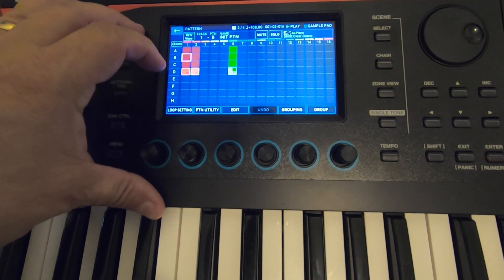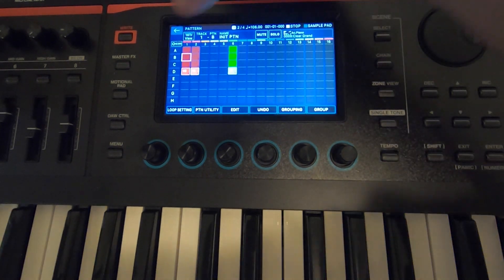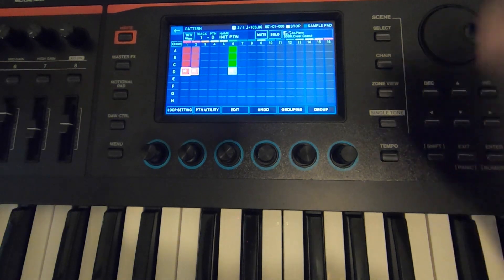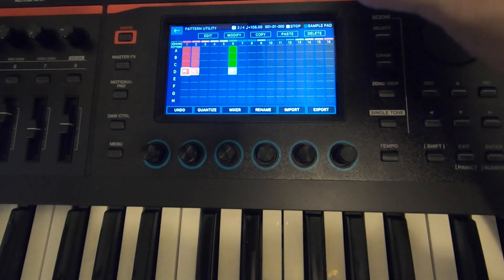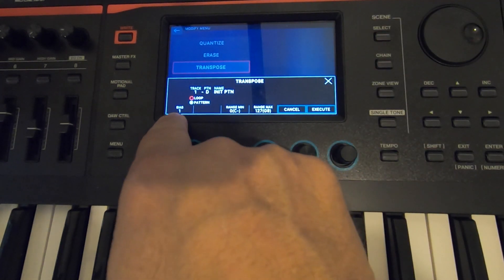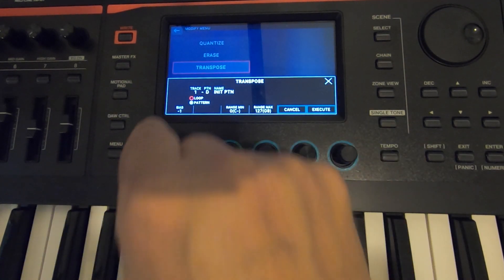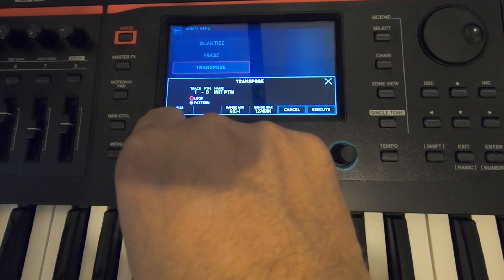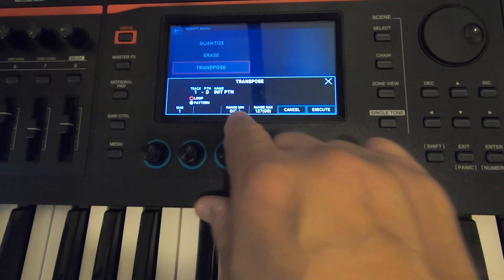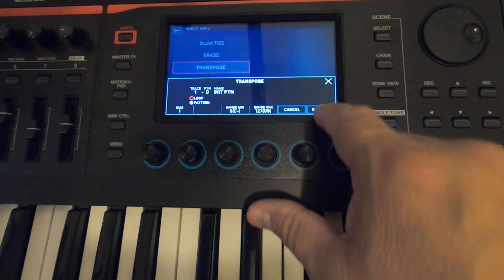It's still in the same key, which is now B flat minor. So I want to change the key of that zone right there. Go to Pattern Utility, Modify, Transpose, Bias 1. If it was minus 1 it would go down a half step; zero means you're staying in the same key. Up a half step — leave Range Minimum and Range Max where they are, make sure it's set to Pattern, and then hit Execute.